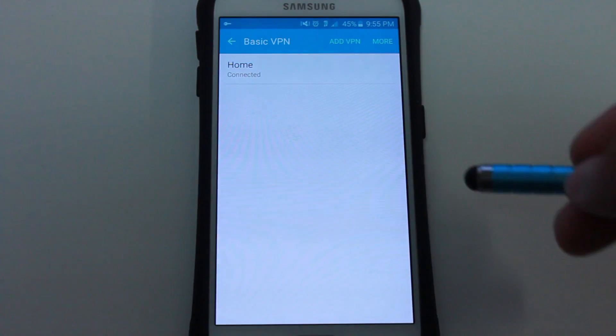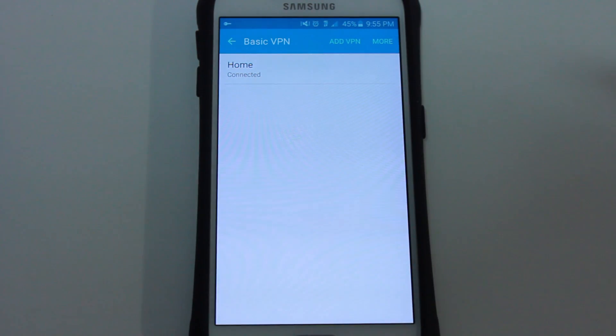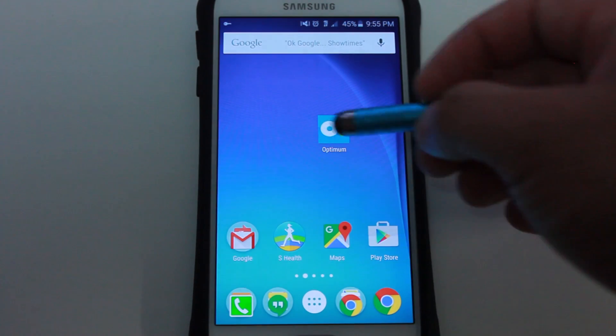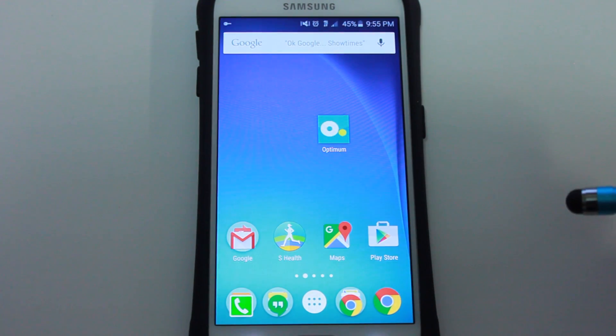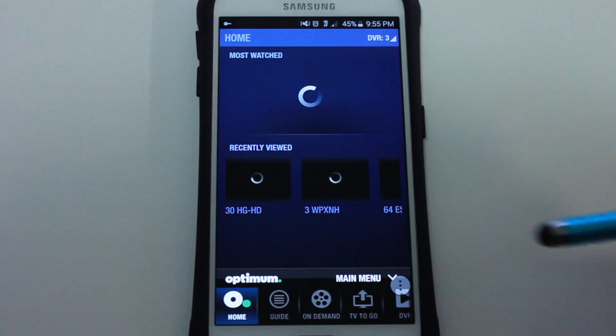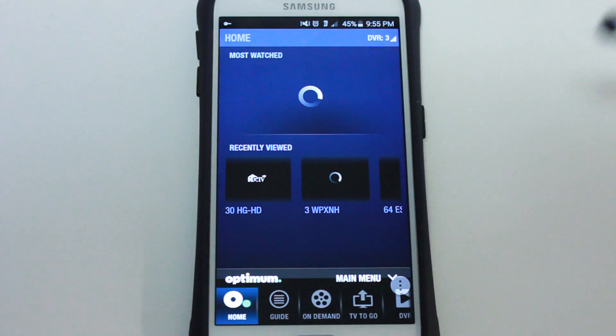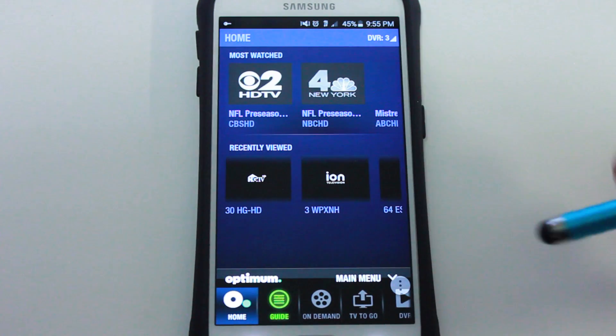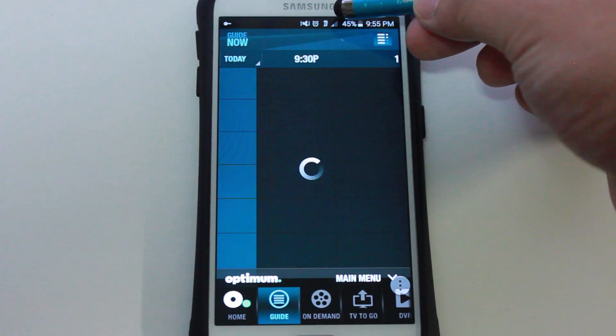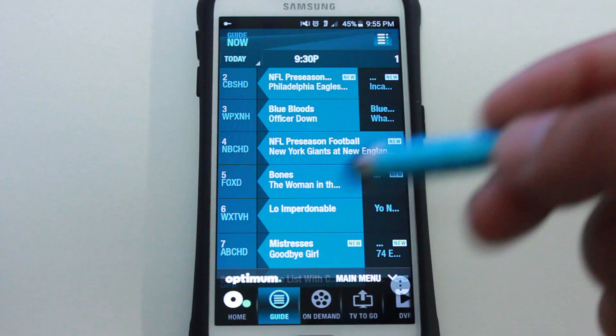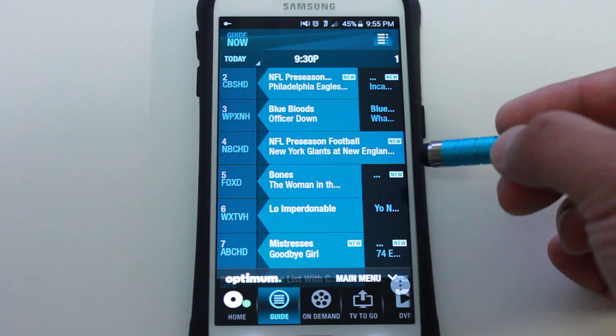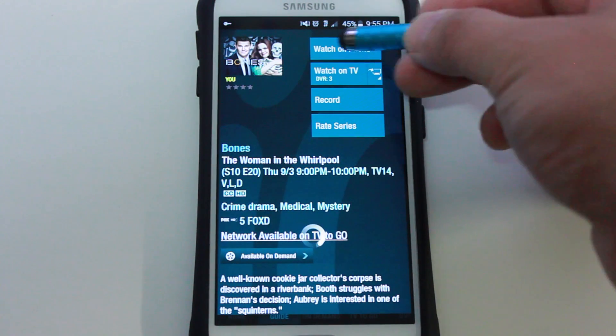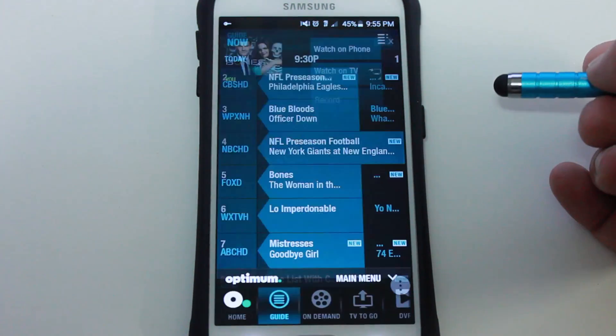Now after this connection is successful, it's actually going to think my phone is home in the home network. Now when I go back into Optimum, it's going to load and now it actually thinks that I'm at home. And you can see on the top right corner that I'm using 4G, so I'm not on my WiFi connection. I'm not home. Now when I hit Bones, you see how it's not grayed out anymore? I could actually watch it on my phone.